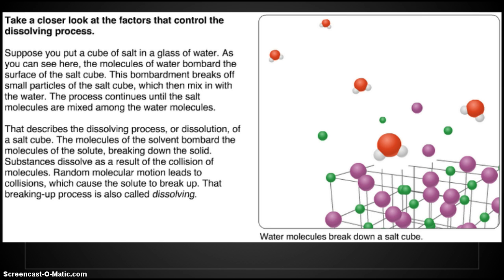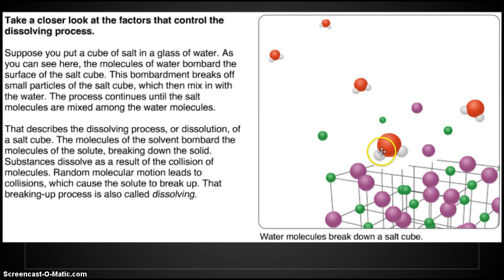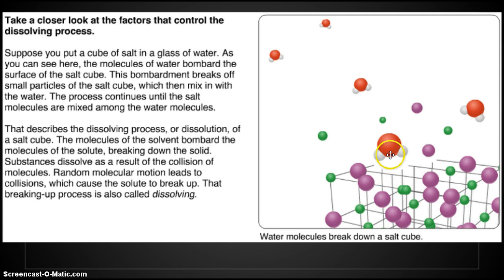Take a closer look at the factors that control the dissolving process. Suppose you put a cube of salt in a glass of water. The molecules of water bombard the surface of the salt cube. Here's our salt cube, which is made of NaCl — the purples are the sodiums, the greens are the chlorine — and it's being bombarded, very violently, by water molecules, and pieces are breaking apart. That's the dissolving.